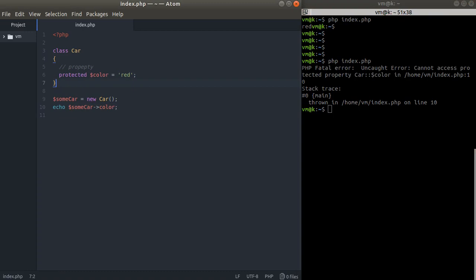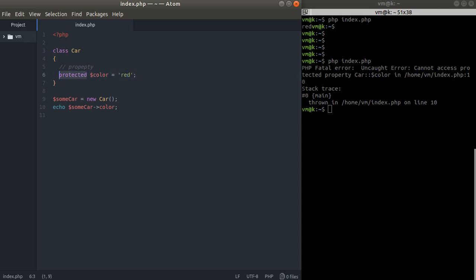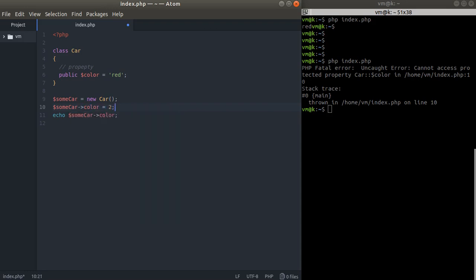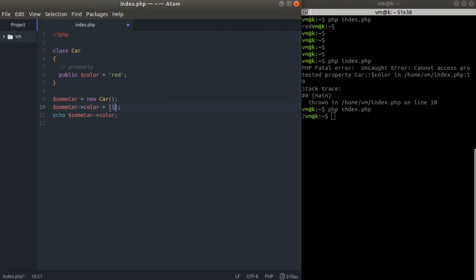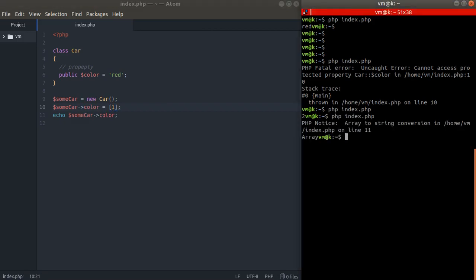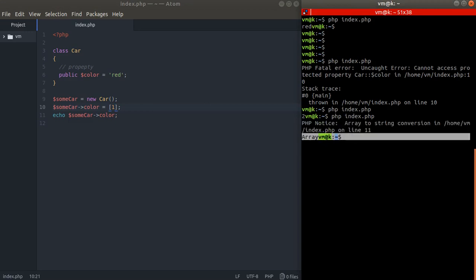Why do we really need protected? The idea is simple: when I create my class, I know that color should be a reasonable string. If I make it public, I can reassign it to, say, the number 2 — and that's not a great idea. I could even assign an array, and then we get an array-to-string conversion error.